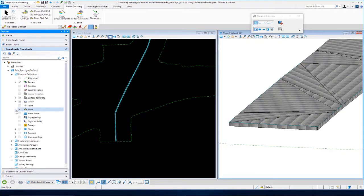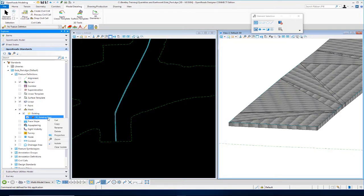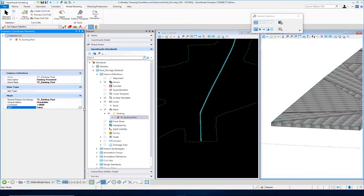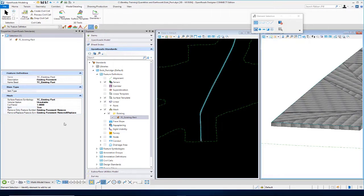Go down to the Feature Definition, the Mesh category, and into the Existing folder. You can see we have TC Existing Pavement as the feature definition. If we dig into the properties, this particular one is set for TC Existing Pavement — it says Unsuitable, has our cut factor set at 1, and the split is set to False. I want to set the split to True, because we want to display the pavement being removed with different symbology than the pavement that's going to be removed and replaced. Setting it to true gives us two different symbologies — one for a cut condition, one for a fill condition.